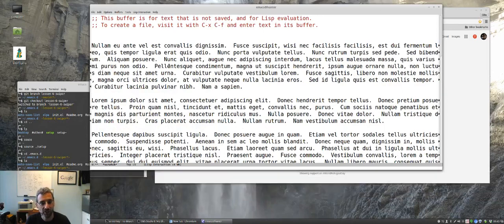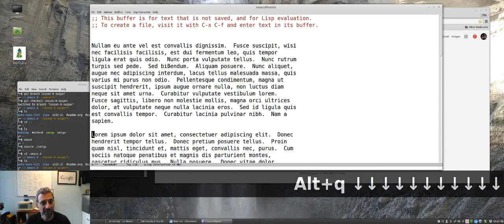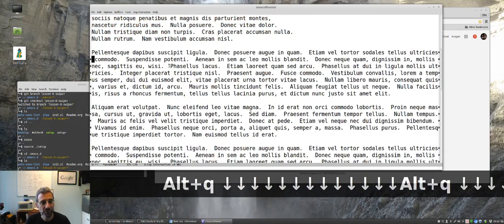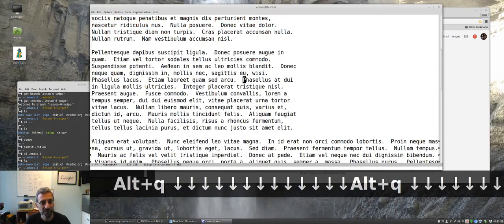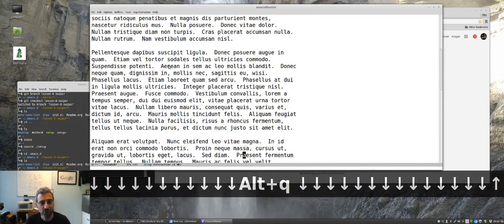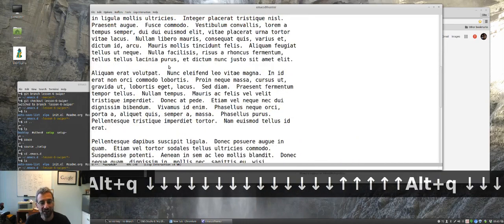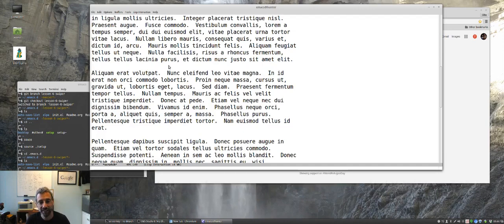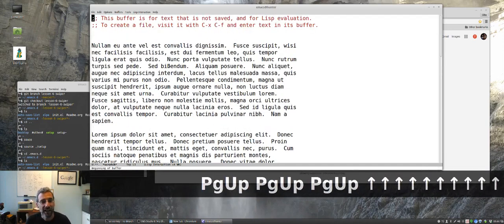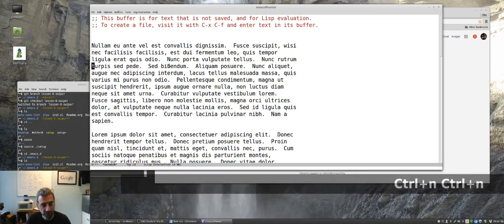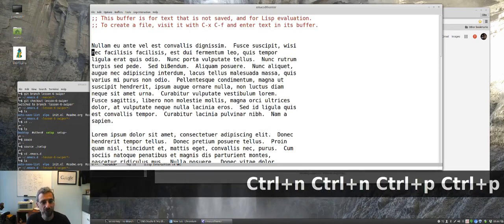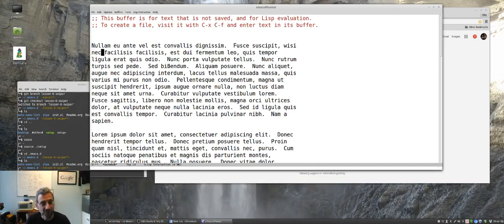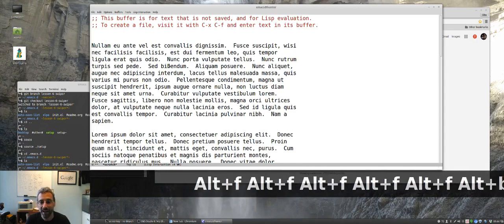I can just hit ctrl q to fill the paragraph and convert one long line into multiple lines that'll just make it look a little nicer for us. Now if we wanted to get around here, we could certainly do something by using ctrl n, ctrl p, you can use alt f to go forward by word, alt back to go back by word, things like that.